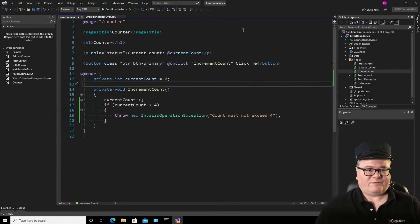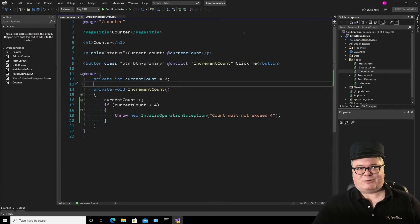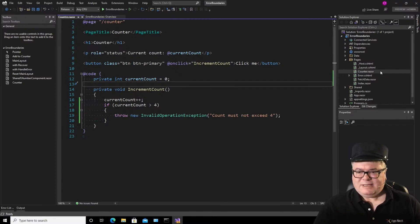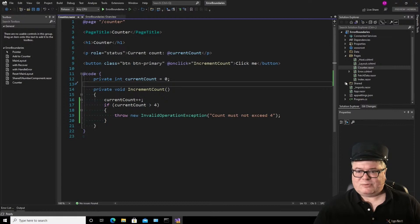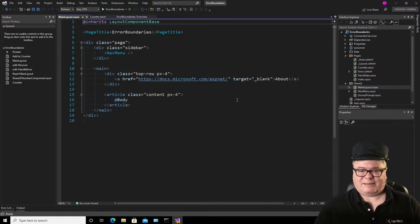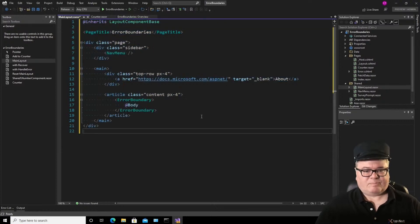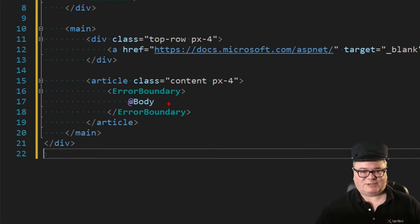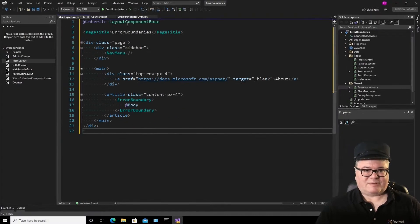Now comes the fun part. First, I'll show you the demo you can find in the .NET 6 Preview 4 blog post: wrapping the entire body in MainLayout.razor in an error boundary. Essentially, step one is to wrap everything in the application — the body — in an Error Boundary. And let's see what happens: an error has occurred. This is the default style, but notice that my reload option has gone away.